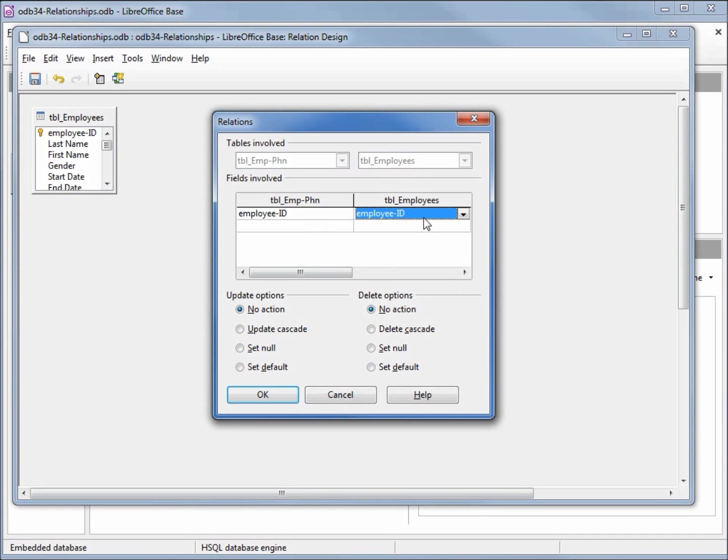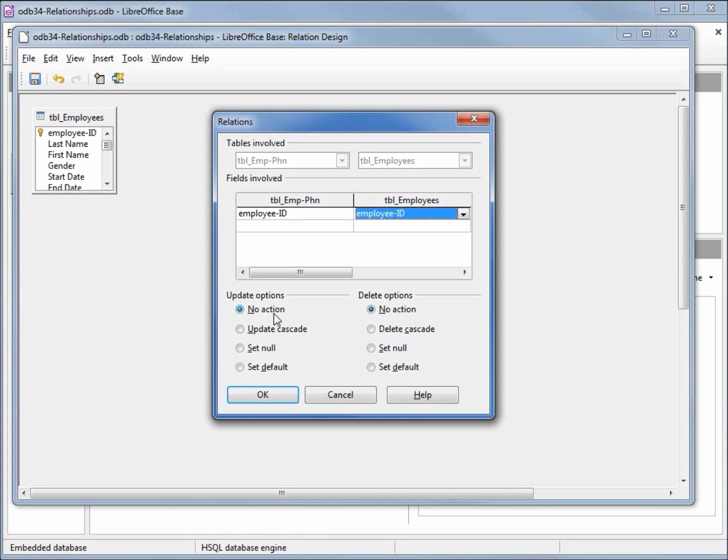So the update option is saying if we update the primary key, what do we want to do? Our current value is no action. We've already seen what no action can do and that's nothing, that leaves the key as it is. We decided we did not want that, so I'm going to change this to update cascade. That means if I update my primary key it will automatically cascade the update to my foreign key.